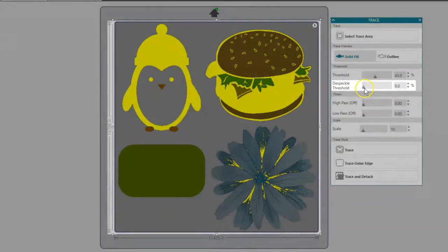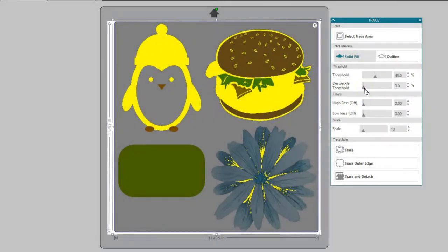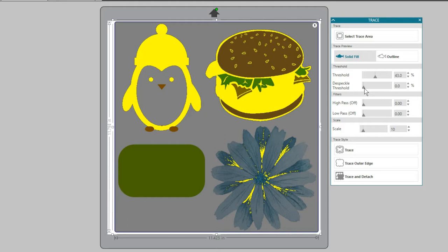Despeckle threshold helps eliminate noise in the trace. This isn't necessary for all images, but can be helpful if you have extra small spots that you don't want traced.